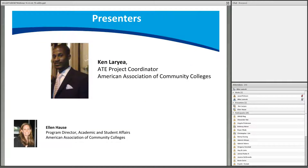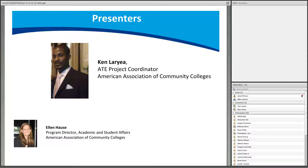Let me introduce our presenters. Joining us for the lead presentation is Ken Laurier, ATE Project Coordinator at the American Association of Community Colleges. Also with us is Ellen House, Program Director at AACC. She's actually the person who organizes the conference and does all the work leading up to it.